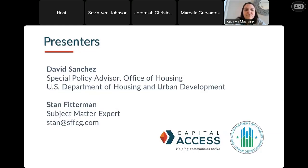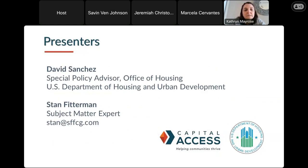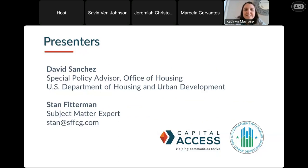I'm pleased to introduce our presenters today. We have David Sanchez, a special policy advisor with the HUD Office of Housing, and Stan Fitterman, our subject matter expert in manufactured housing who is helping Capital Access by presenting today. Stan and David, thank you so much for joining us.